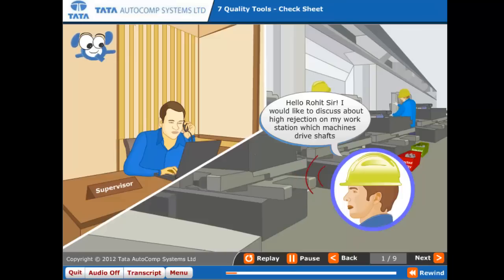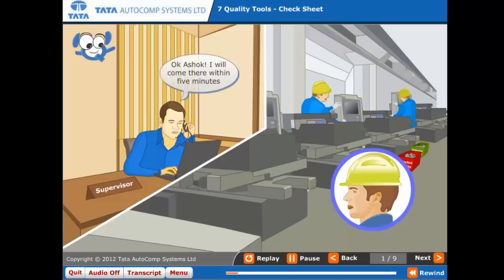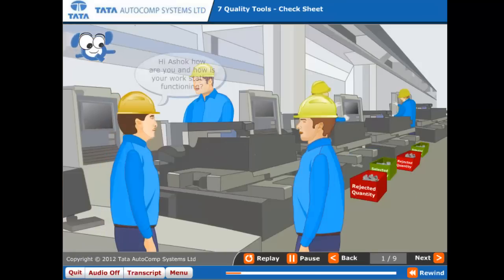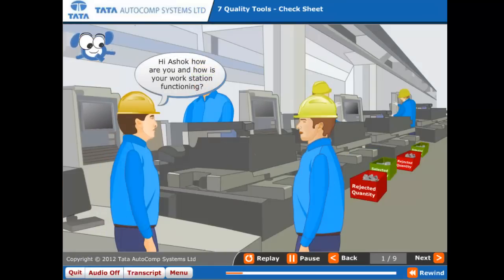Which machines? Drive shafts. Okay, Ashok. I will come there within five minutes. Hi, Ashok. How are you? And how is your workstation functioning?